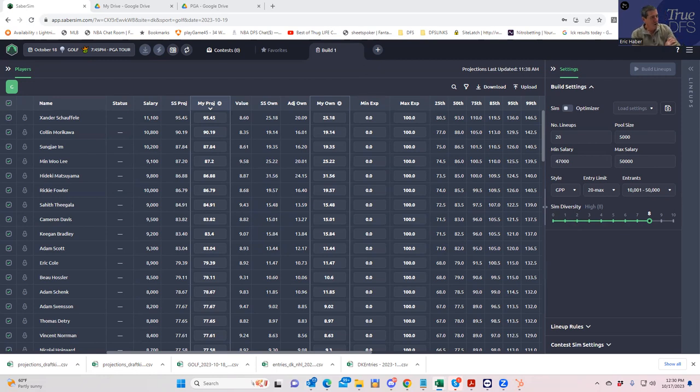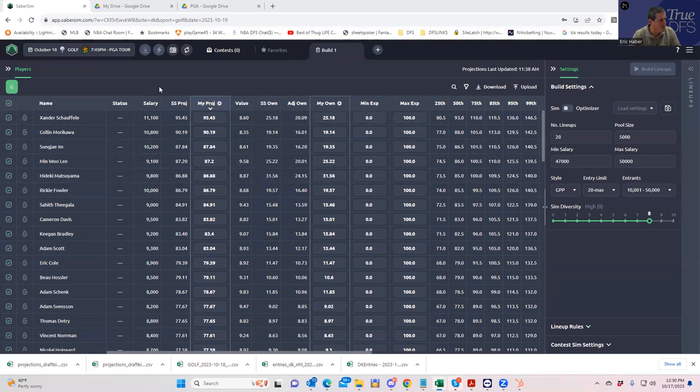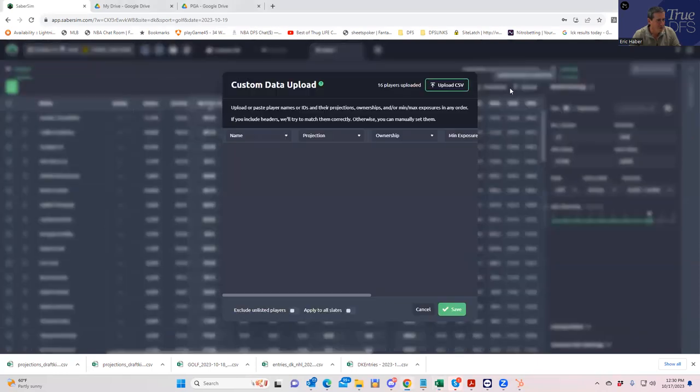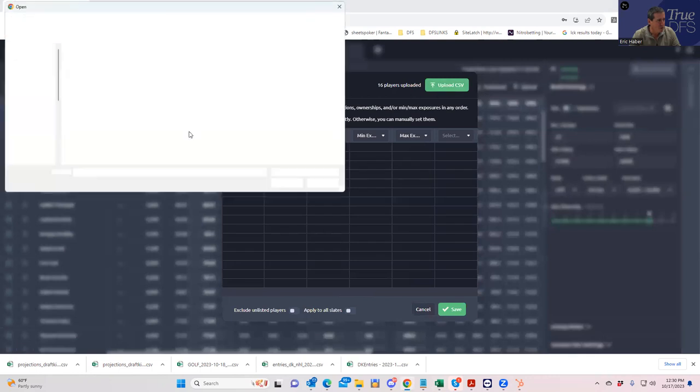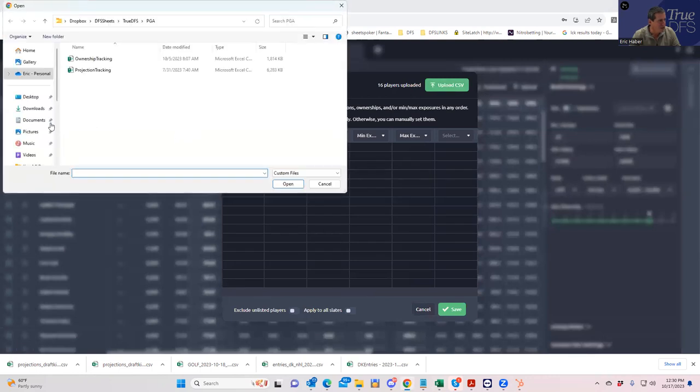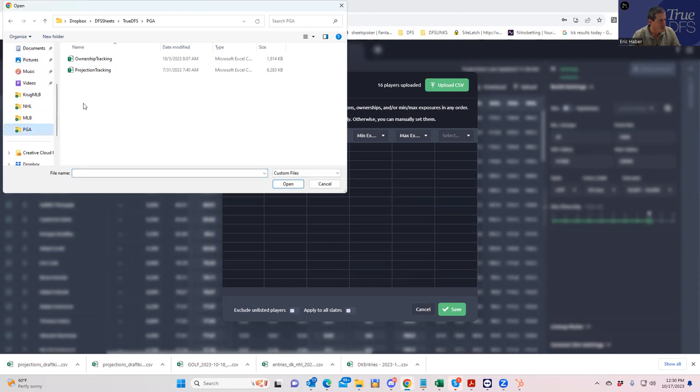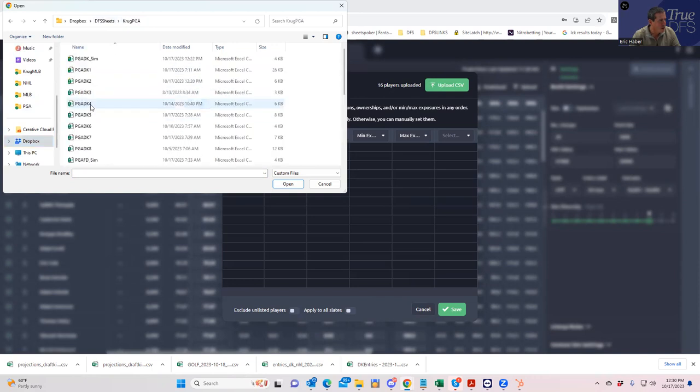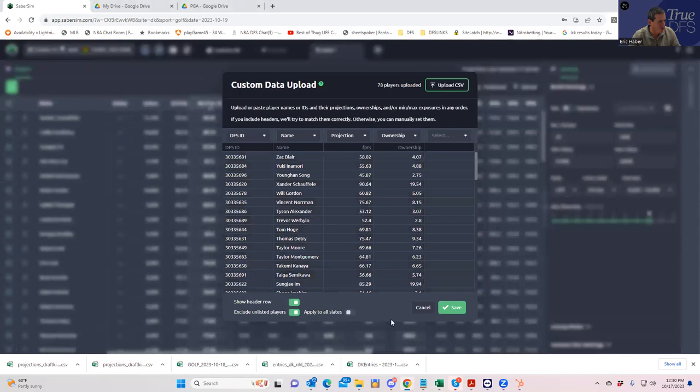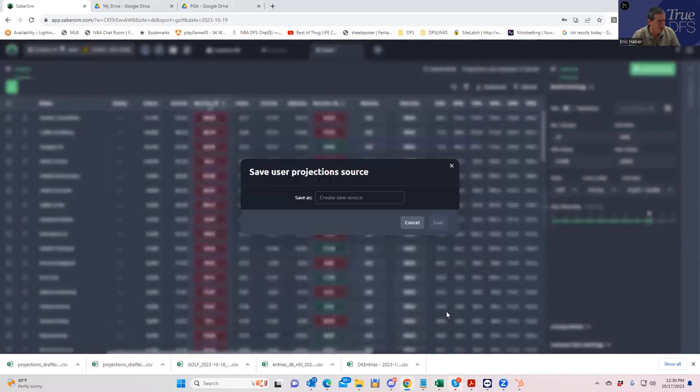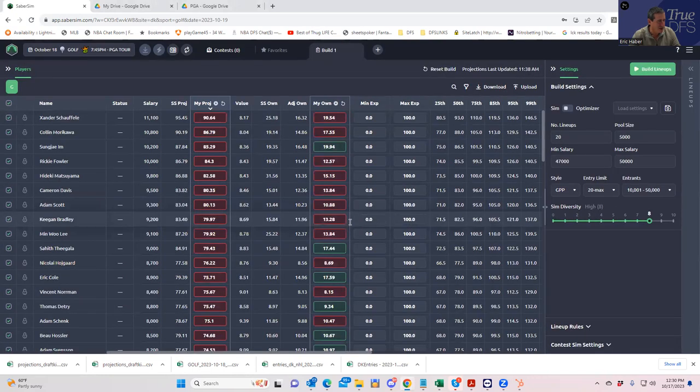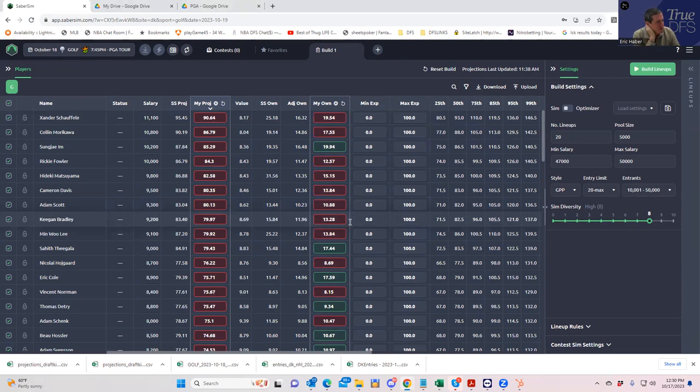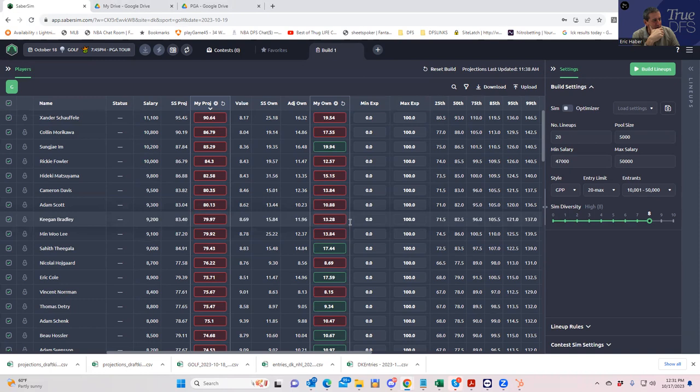So let's mess around and see what we can come up with. The first thing I want to do is upload our projections. The one thing I will say is at this early stage, it's only Tuesday, the ownership projections are actually pretty poor just because they're extremely low and they're low across the board. They don't even add up to 600, and that is going to affect the simulations somewhat, but we're just going to roll with it for now.